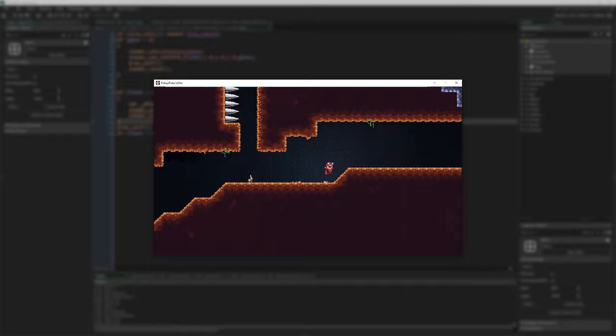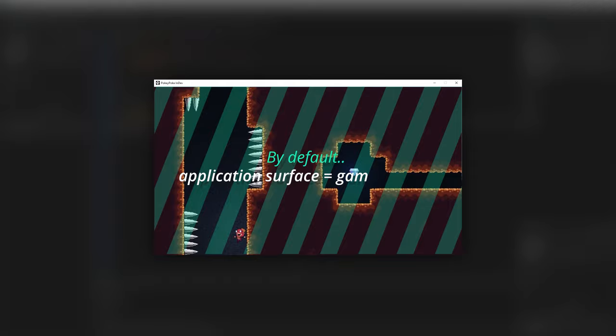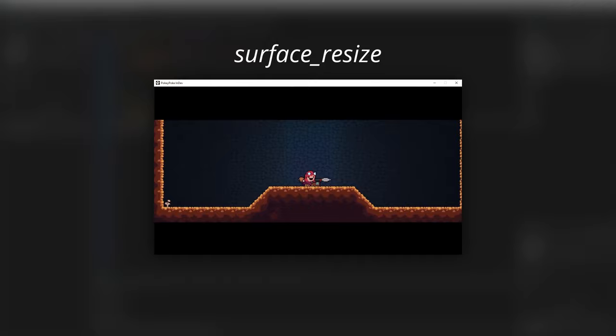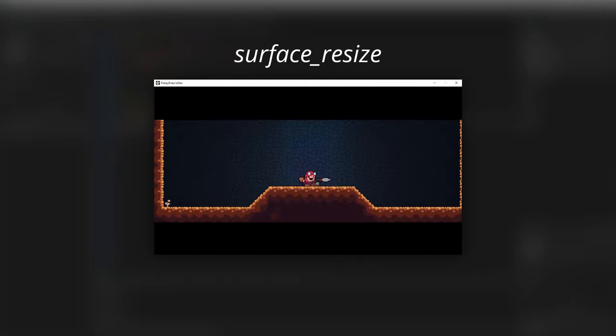In GameMaker specifically, everything in your game is by default drawn to something called the application surface. You can think of the application surface size as being your game's internal resolution — when I talk about your game's resolution, I'm usually talking about this. By default, the application surface simply matches the size of your game window, which in turn defaults to the size of your first room, or the space used by your viewports if they've been enabled. You can set your application surface and therefore the internal resolution of your game manually in GameMaker by using surface_resize with the application surface.